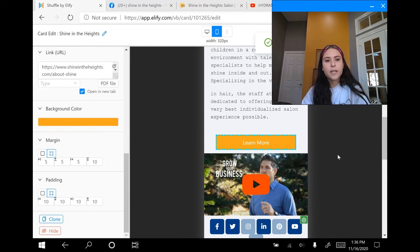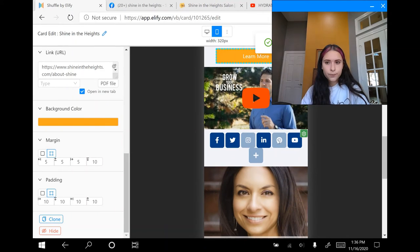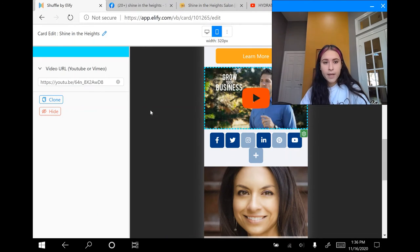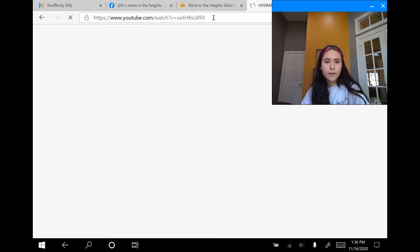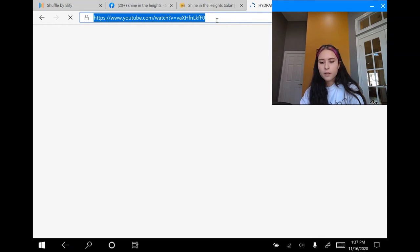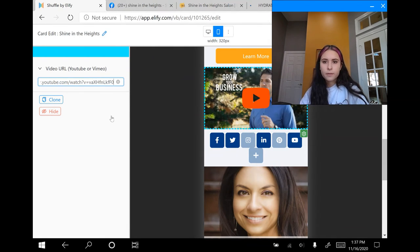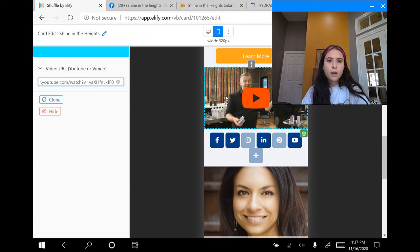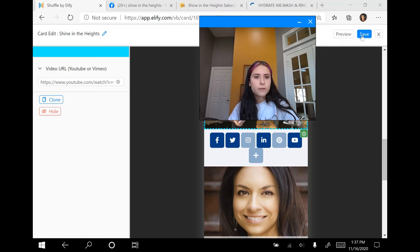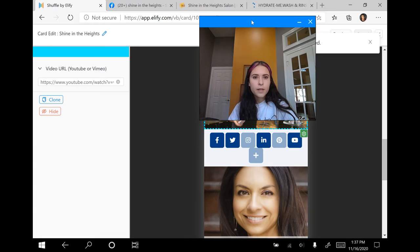I'm going to scroll down and click on the video block to add my own video. I found one that describes a little bit of the products that the salon sells. I'm going to control-copy the link from the top, go back in, and control-paste it. Now you can see it uploads the video automatically for you. I'm going to save it again — successfully saved.